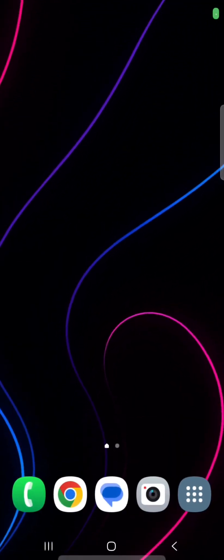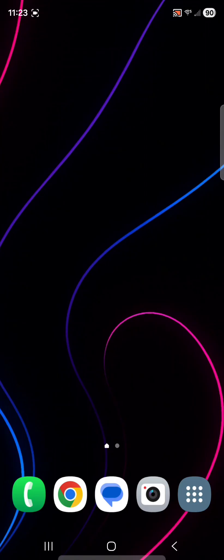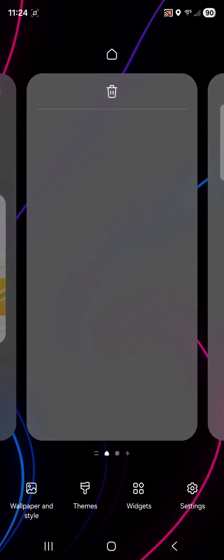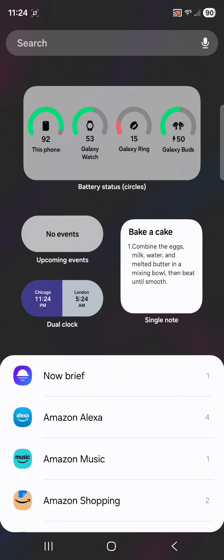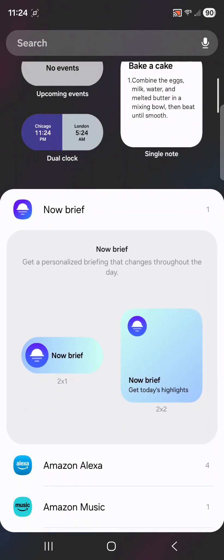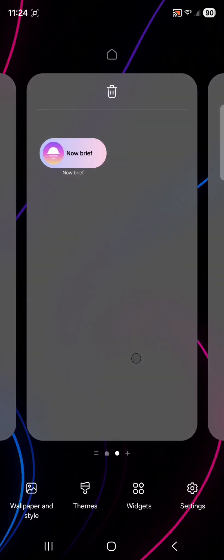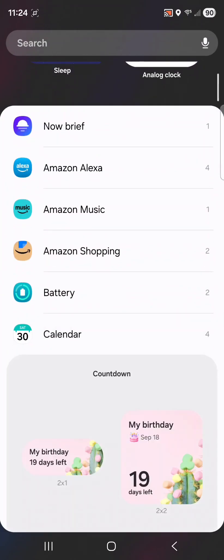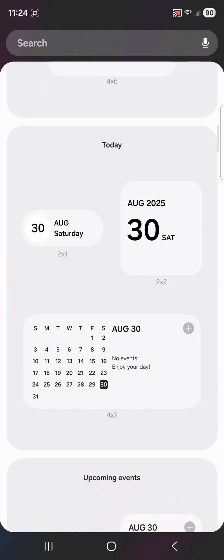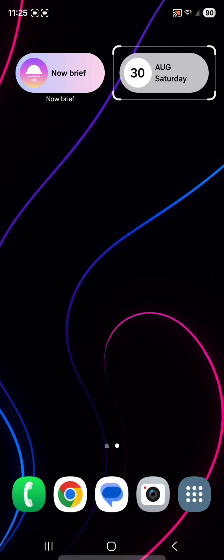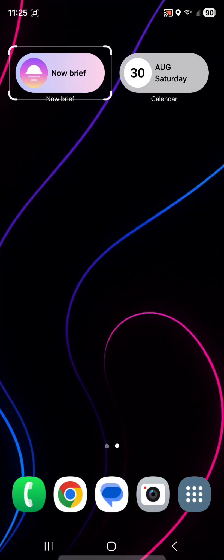To customize the cover screen a bit more, add widgets to the top such as weather, calendar, and Now Brief, and put your must-have apps on the bottom like camera, notes, and YouTube. To add widgets, hold down on the home screen, select widgets, and choose which ones to add. I usually do Now Brief first — select the size and tap add. Then hold down again, select widgets, find the calendar, choose a small one to keep it minimal, and tap add. Hold down and drag to reposition them where you like.